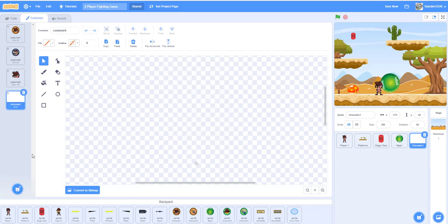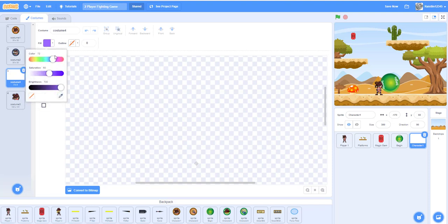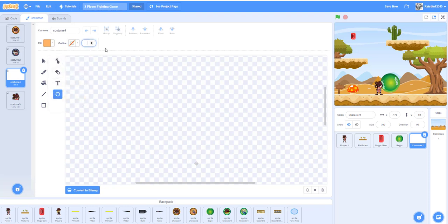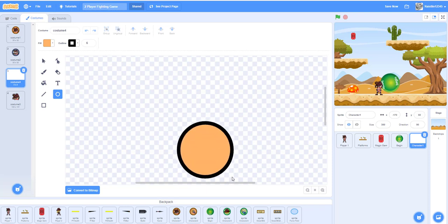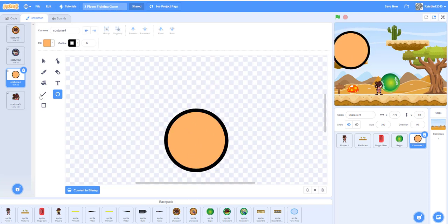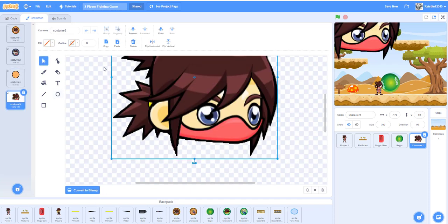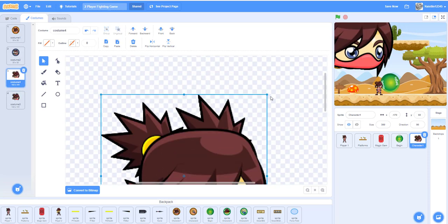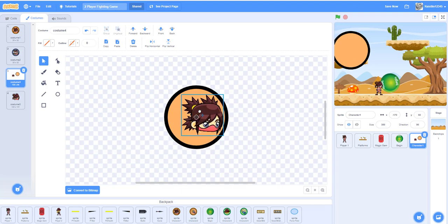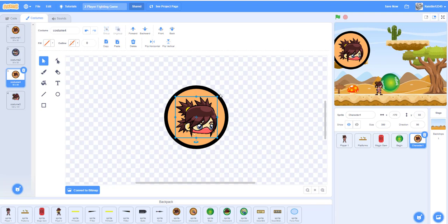Make a new sprite by painting a circle. Put an orange color with a brown outline — I'm using a random color just to demonstrate. Set the thickness to about 6 for the outline, then draw the circle while holding the Shift key to get a perfect circle. Go to the head costume, select it, remember to convert back to vector, Ctrl+C and Ctrl+V to paste it, then shrink it to size by dragging from the corners.